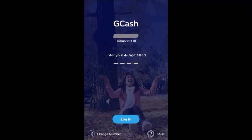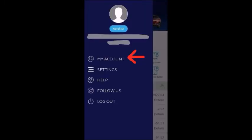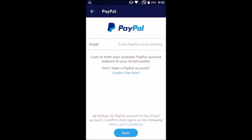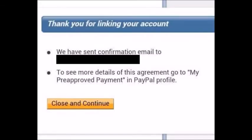Input your MPIN, and once you're on the GCash screen go to Settings, click on My Account, click on PayPal, and it will ask you to enter your email address and PayPal password. After entering, click Authorize. This is the page where I got stuck.